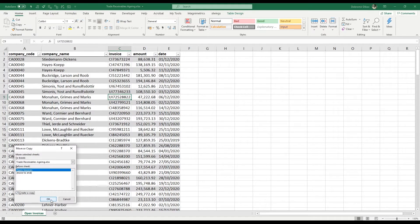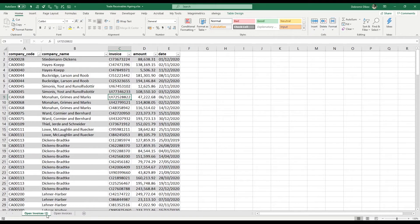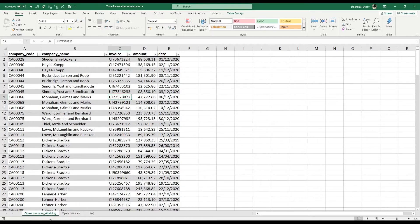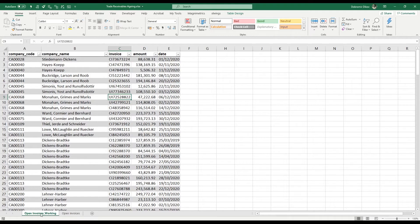I'm going to create a copy of this sheet — I'll rename it with an underscore 'working'. It's a good idea to retain a clean copy of your source data, because if you mess something up you can always go back.